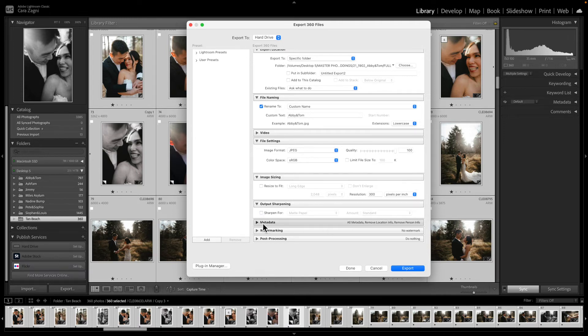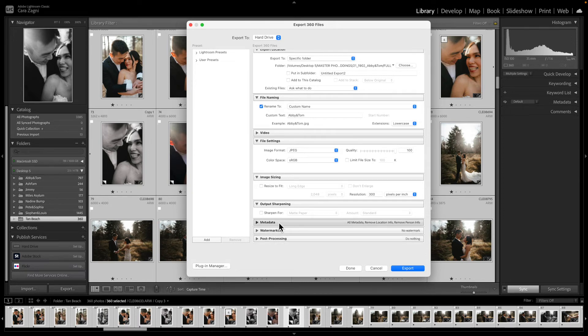So metadata, watermarking, post-processing, I don't touch them. So that is my full resolution image export settings right there.